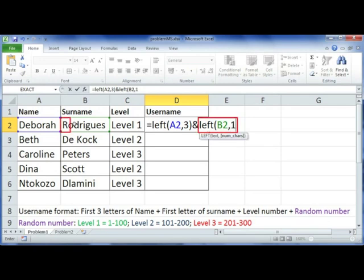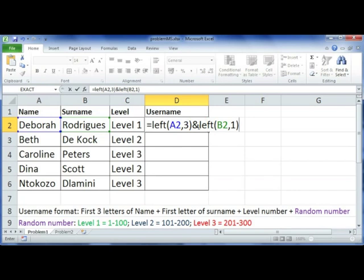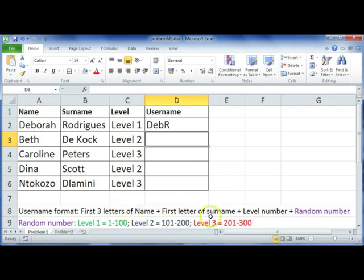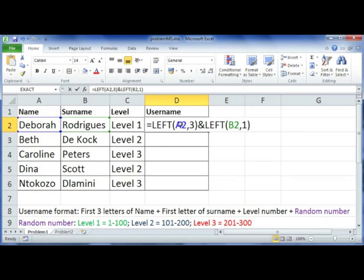Note that I haven't put in another equal sign here. You can test yourself as you go along, so at this point we can press enter and you'll see that it's done the first two sections: the first three letters of the name and the first letter of the surname.